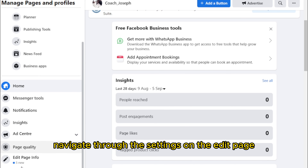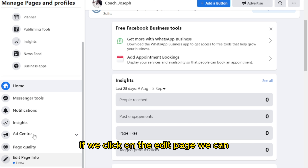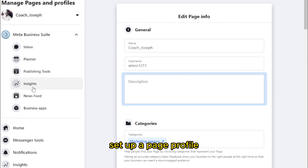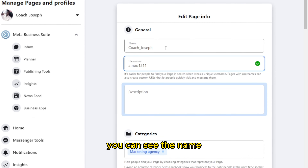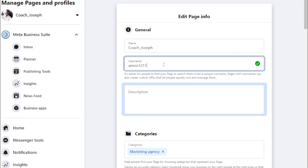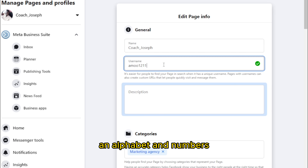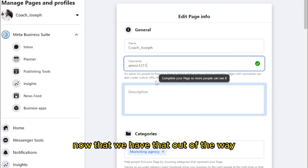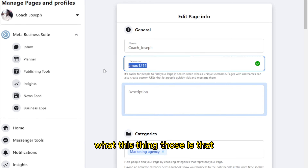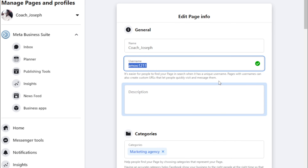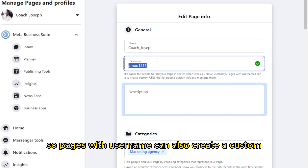Alternatively, we could go to Settings, navigate through the settings, and click on Edit Page. If we click on Edit Page, we can set up a page profile — we can see the name and the username. You could use alphabets and numbers: it could be four or five letters, or numbers. Having a unique username makes it easier for people to find your page in search.